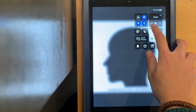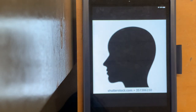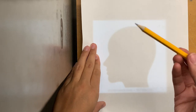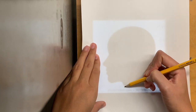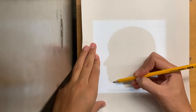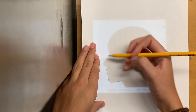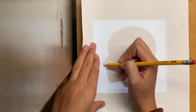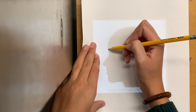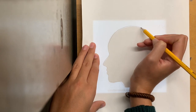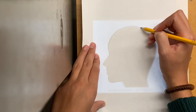Now I want to turn my brightness all the way up and place my paper on top of my iPad. I have a pencil and I'm lightly going to trace the outline of the side profile I chose. This is a great way to trace a picture or image that we want to draw.